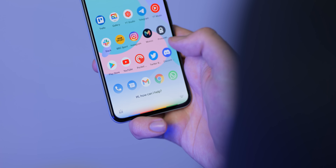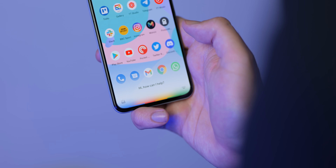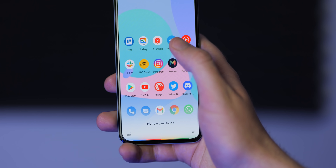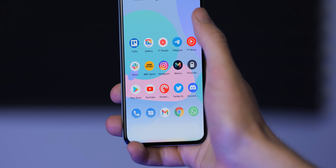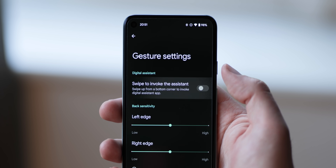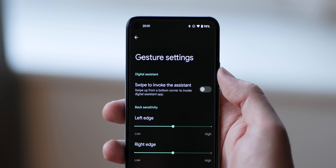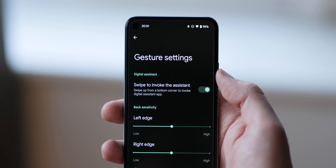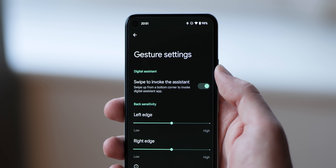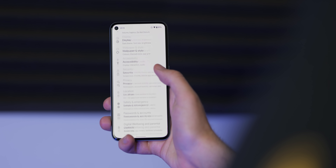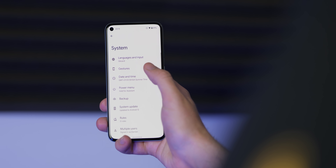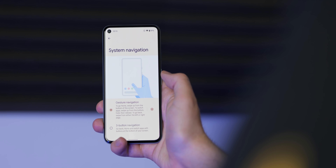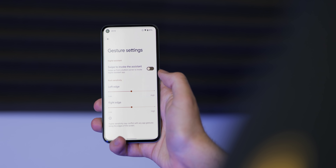For some reason the corner swipe was persistent and could sometimes interfere with the gesture navigation method. Likely because of that, within the gesture navigation settings page you can toggle the activation method, though this does not affect the three-button navbar if you prefer that method. To enable or disable the Assistant corner swipe, just head to Settings > Gestures > System Navigation, and then you'll be able to adjust the Swipe to Invoke the Assistant toggle.